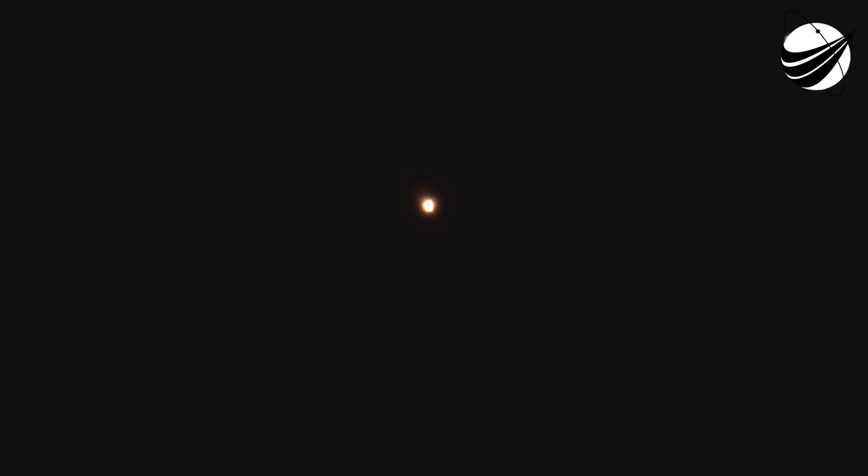As you can hear from the cheering here at SpaceX headquarters, we did have a successful main engine cutoff, a stage separation, and as you can see on the right hand side of your screen, that second stage engine is currently started and accelerating Dragon towards orbit. On the left hand side of your screen, that is a view from the first stage as it makes its way back down towards the Earth. Let's go down to Lauren and Dan for updates on that first stage recovery.